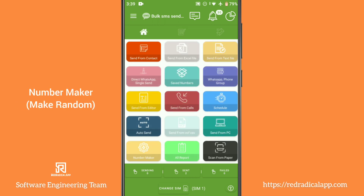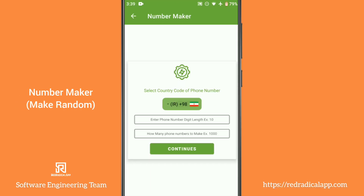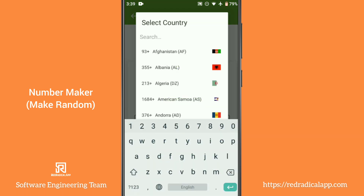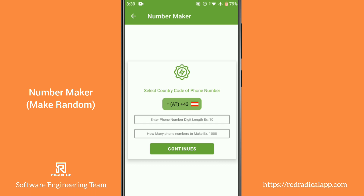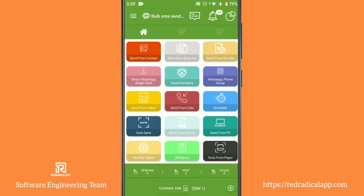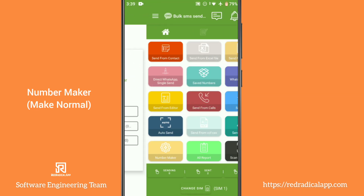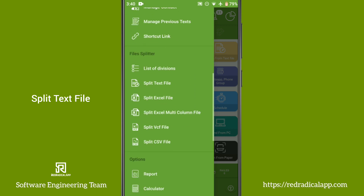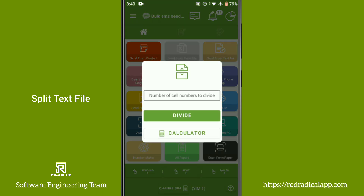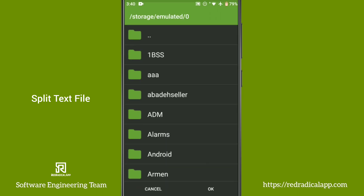Number Maker enables you to generate random or normal numbers with any country code. Splitting text, Excel, VCF, or CSV files is also possible, and you need to specify the number of cells — BSS will take care of it.